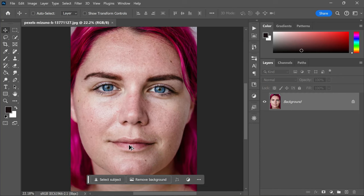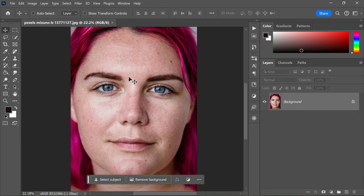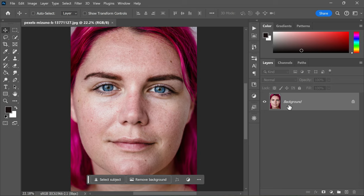So without further ado, let's dive right in. First, I have this photo here that I want to retouch. Of course you can follow along with any portrait photo of your choice, but I will be using this one as a demonstration.